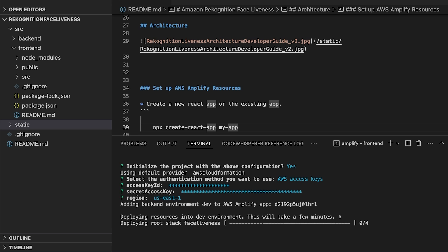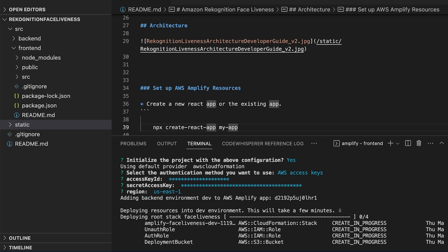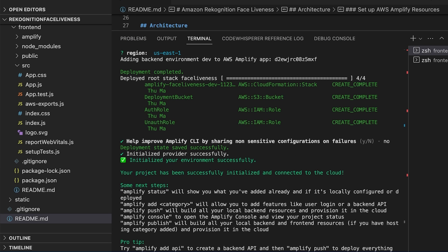Now after that the Amplify init will deploy the root stack for face liveness. The project is successfully initialized. We can observe a few things.